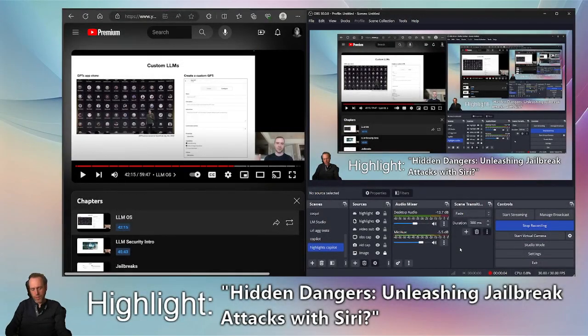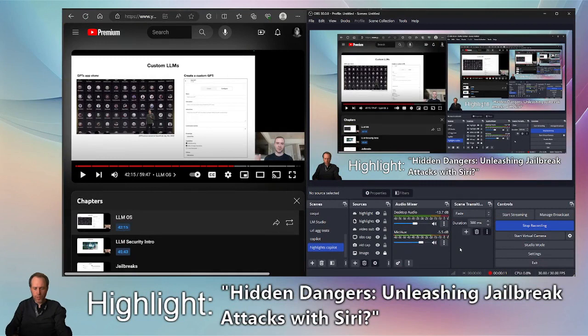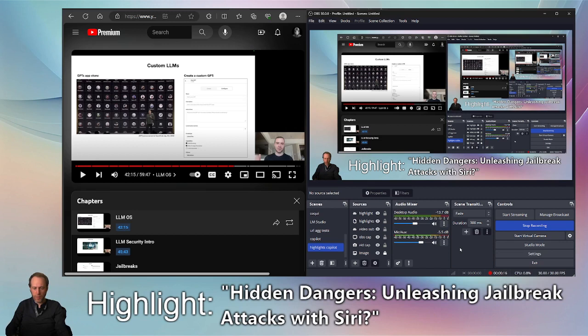Hey there, welcome back to my channel. Today I'm going to show you how to use ChatGPT to generate real-time highlights or headlines from your live conversations and display them on your screen using OBS. So let's jump right in.